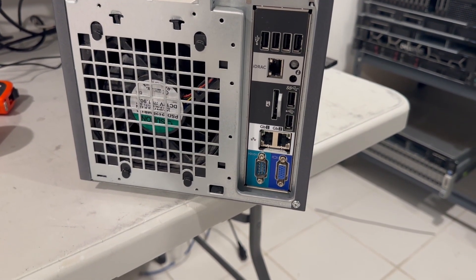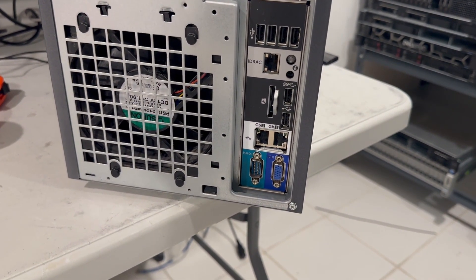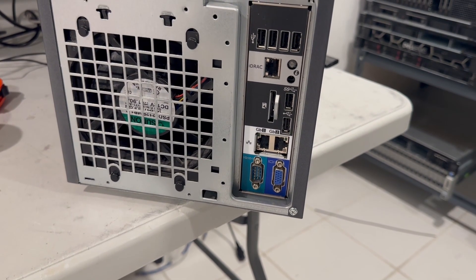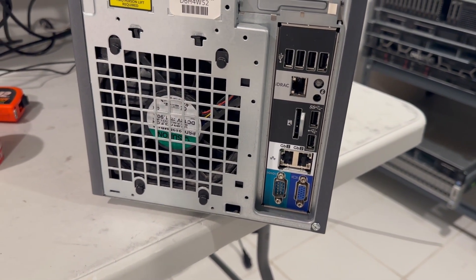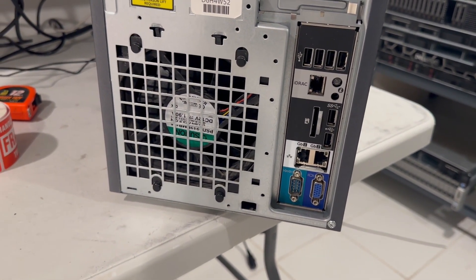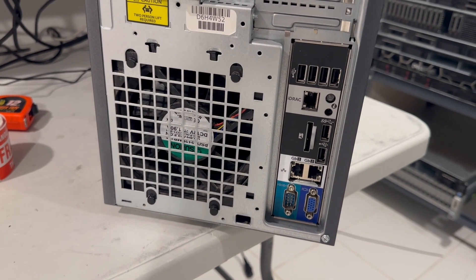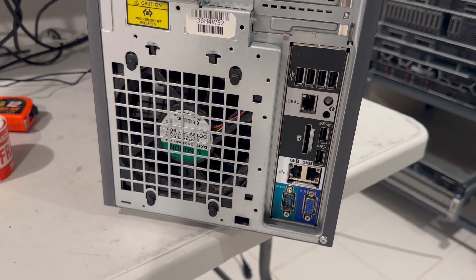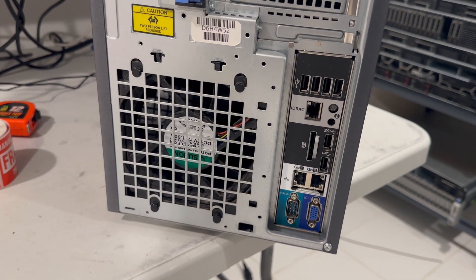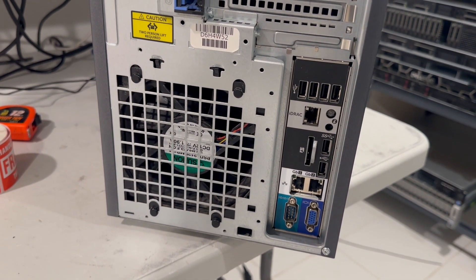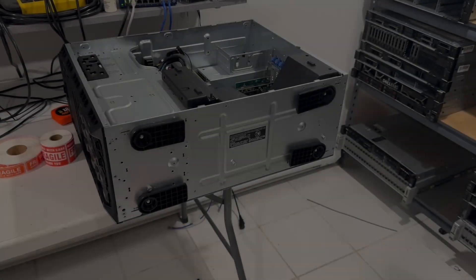To further enhance cooling performance, heat sinks can be upgraded to the Dell T630 model, known for their solid aluminum construction and superior cooling capabilities compared to the standard T430 heat sinks.